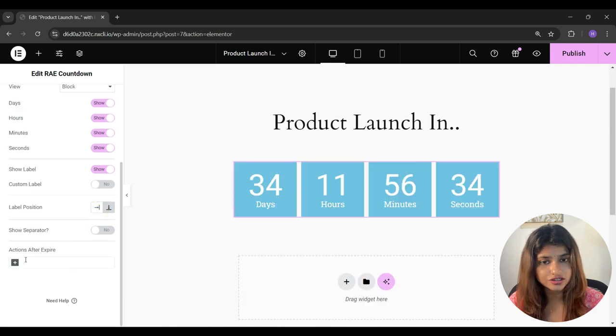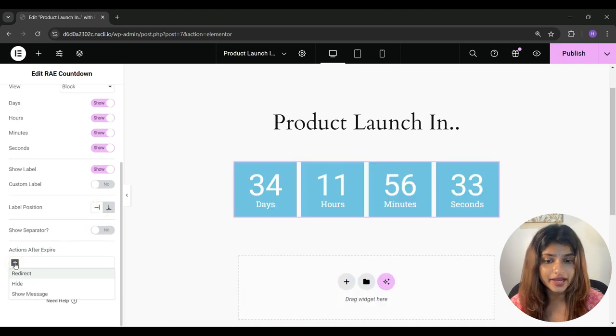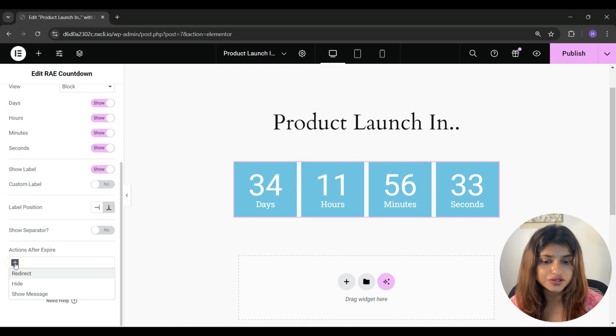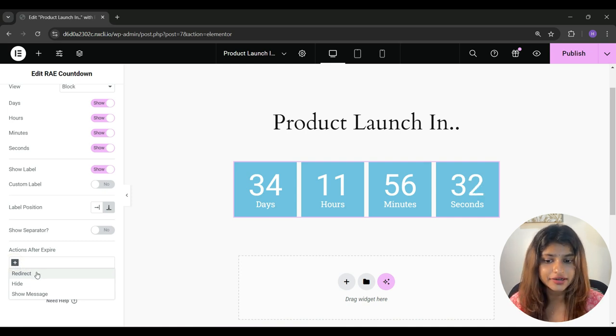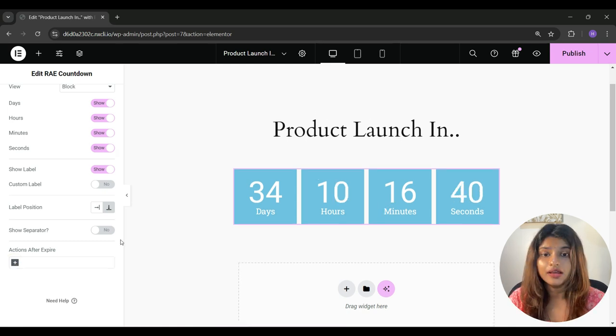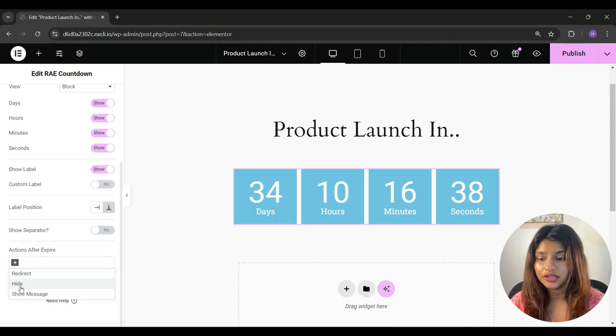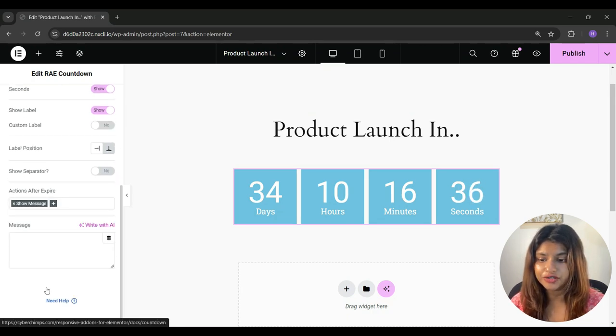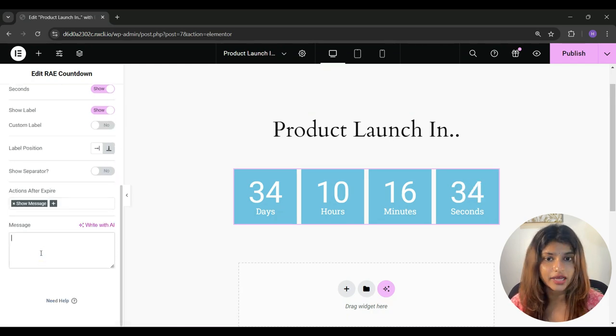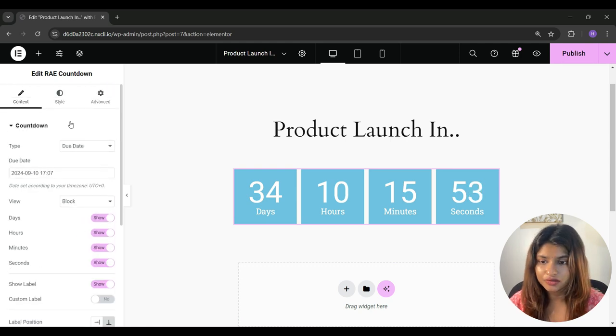Under actions after expire, you can choose from redirect, hide or show message. If redirect is chosen, enter the redirect URL as well. And if you select show message, then you have to enter the message which will be shown after the timer is gone. Now once you're done with the content tab, let's go to the style tab.